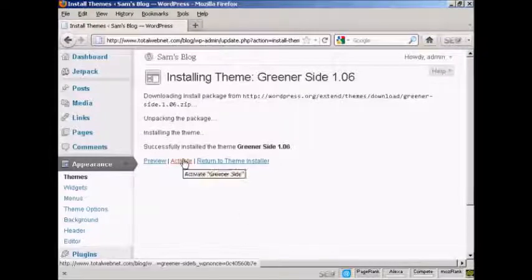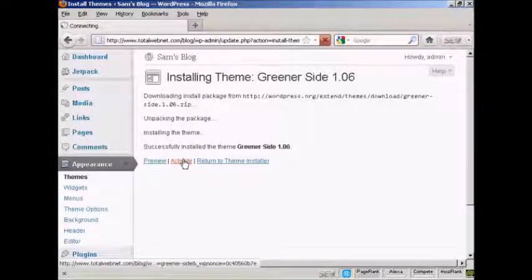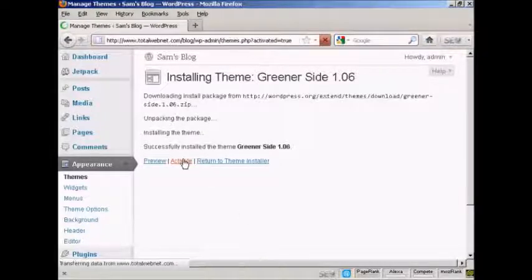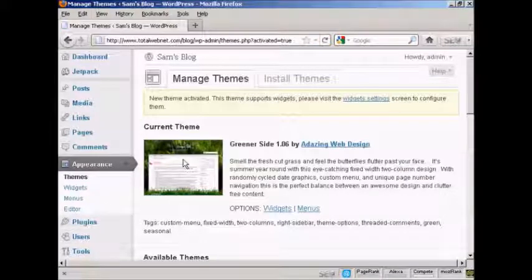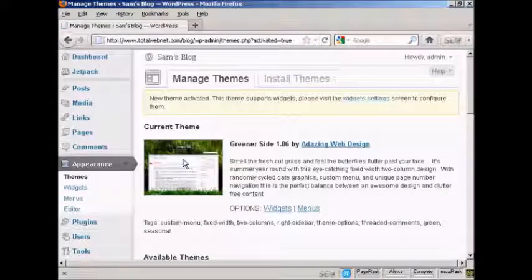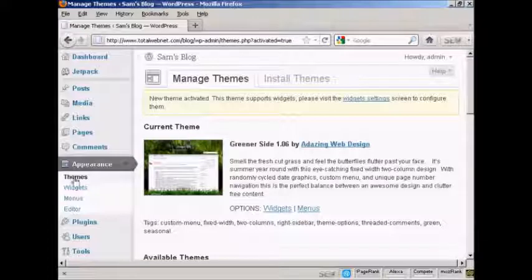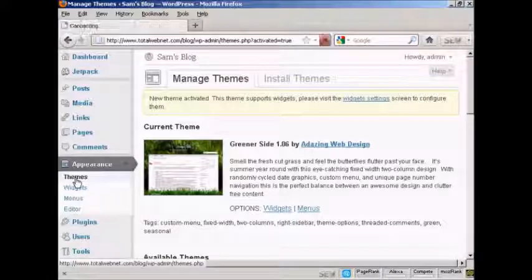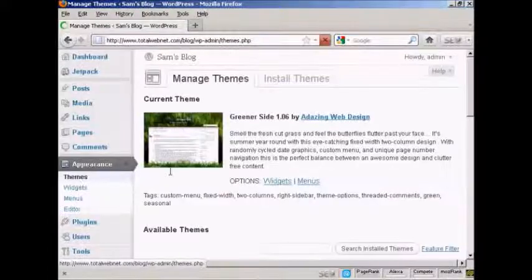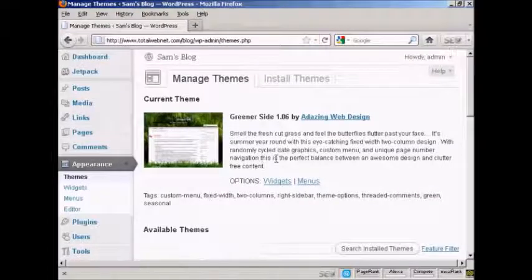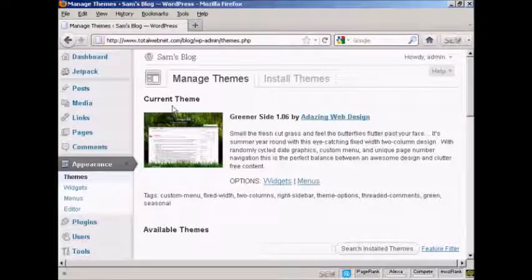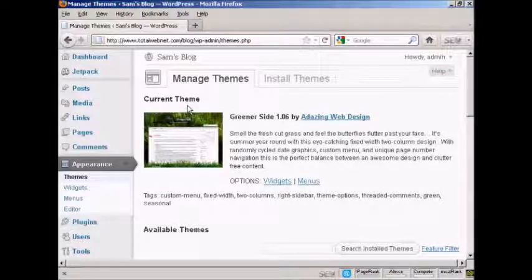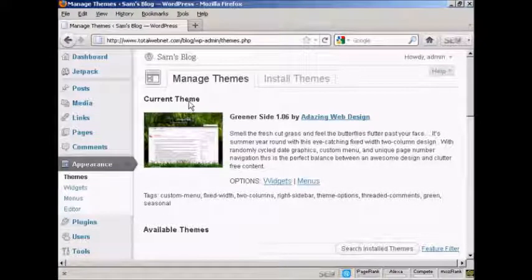I need to click here to activate it. There we go. And then if I go back to the Themes. There we are. We've got here, it's all set now as the current theme.